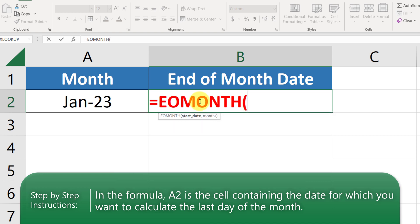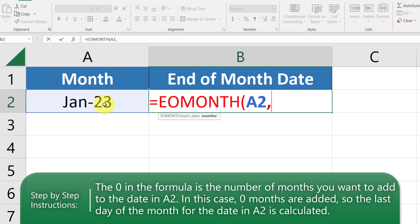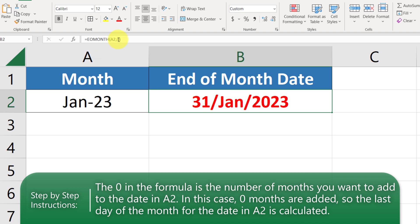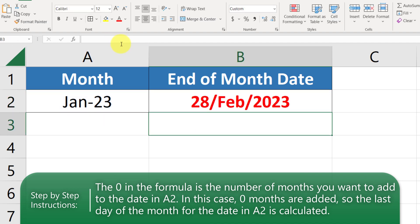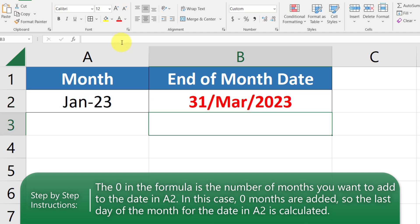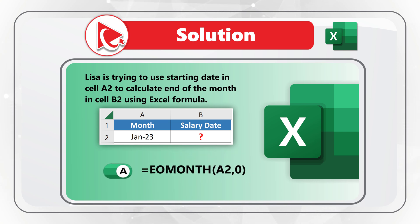In parentheses we have two values: the start date, for which we use A2, and the month offset. If we enter 0 it calculates the end of January; if we change it to 1 it calculates the end of February; and entering 2 gives the end of March. So the correct answer is choice A — EOMONTH with cell A2 and 0.